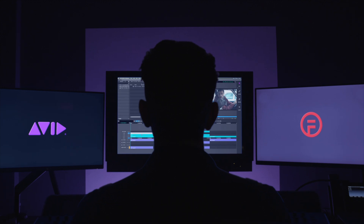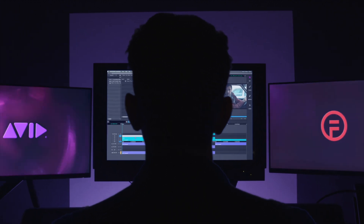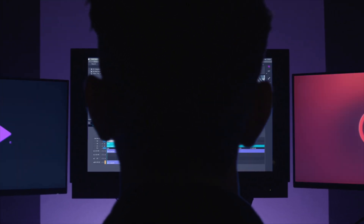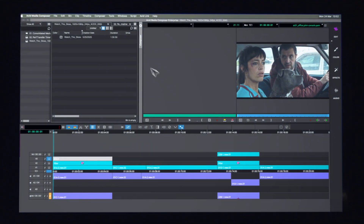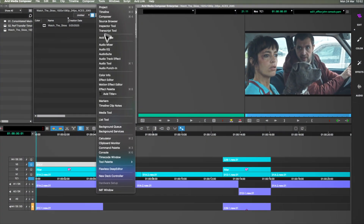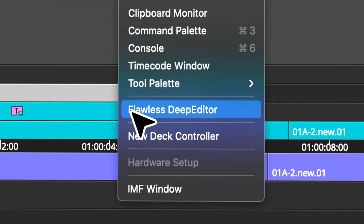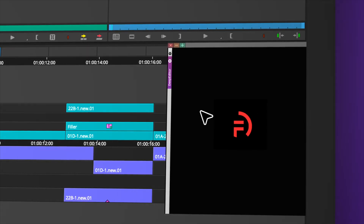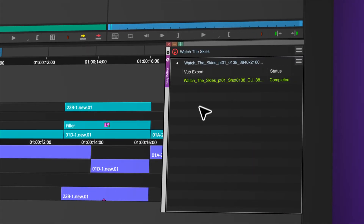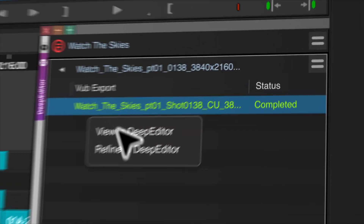Flawless-enabled editing has arrived. For the first time, Avid's powerful panel SDK connects you directly to Flawless's Deep Editor, a groundbreaking AI editing tool that meets the quality and ethical standards of the film industry.